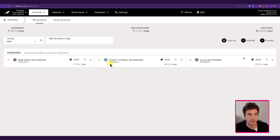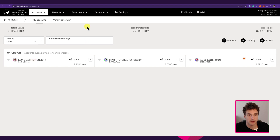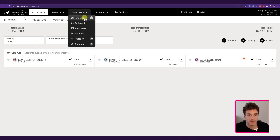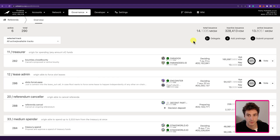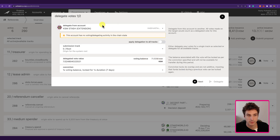We are on the Polkadot.js user interface, currently connected to the Kusama relay chain, and for this tutorial we will use the KSM Stash account. In order to start delegating our votes we can go under Governance and Referenda, click on Delegate, and choose the account we want to delegate from — in this case the KSM Stash.